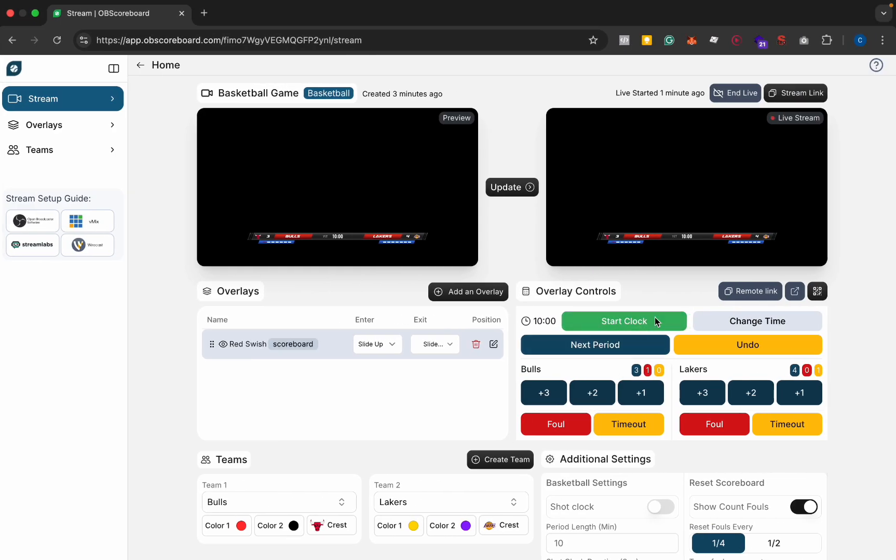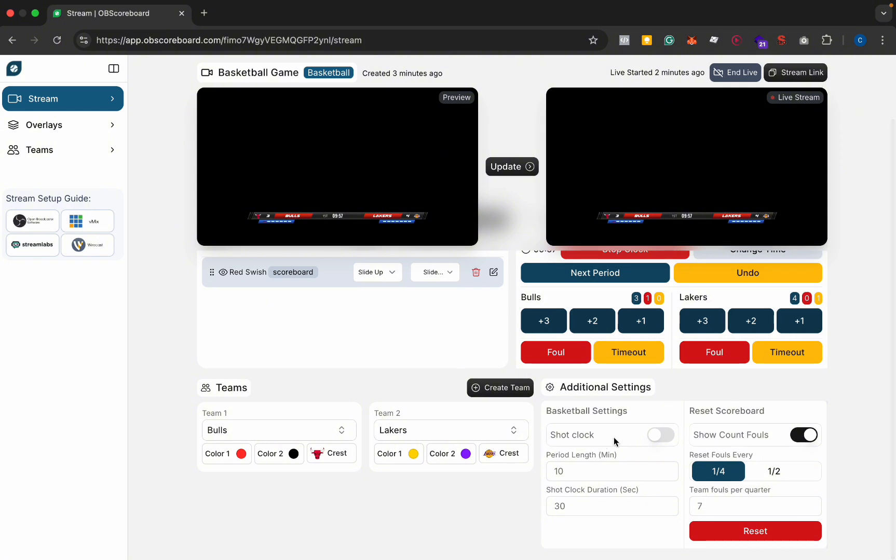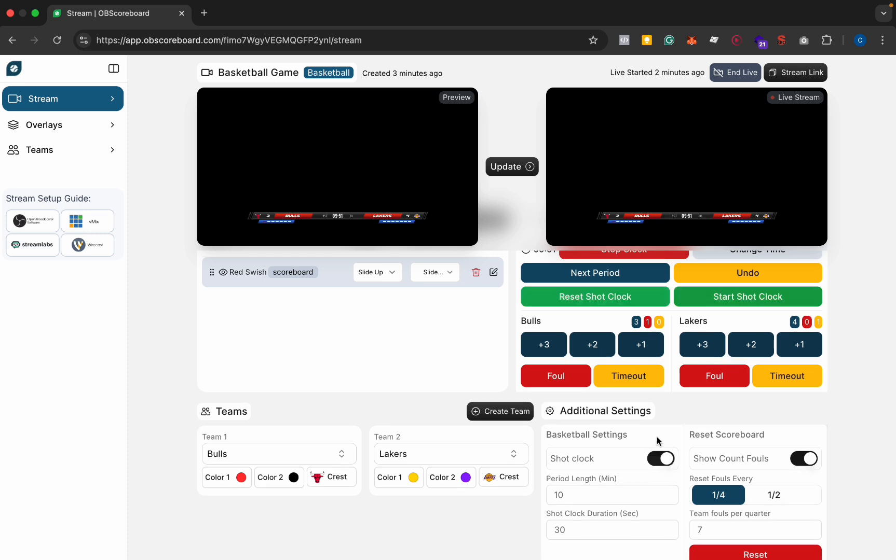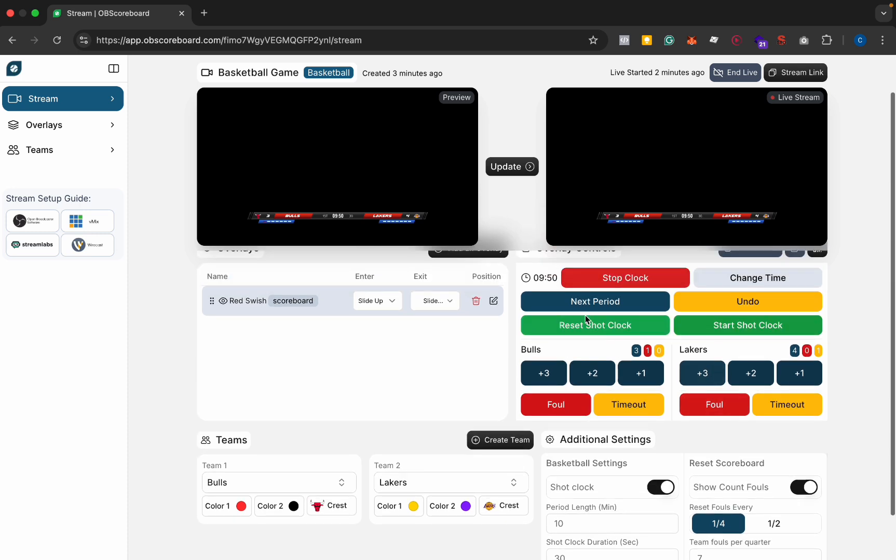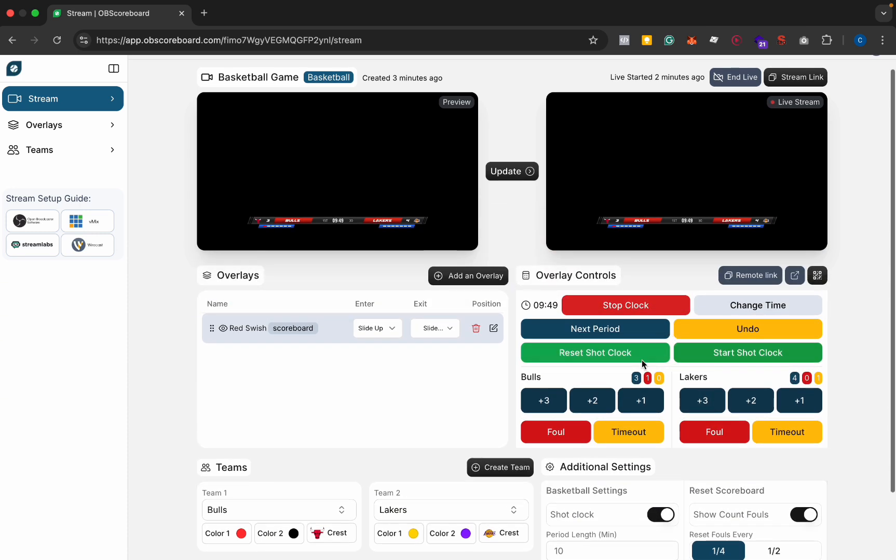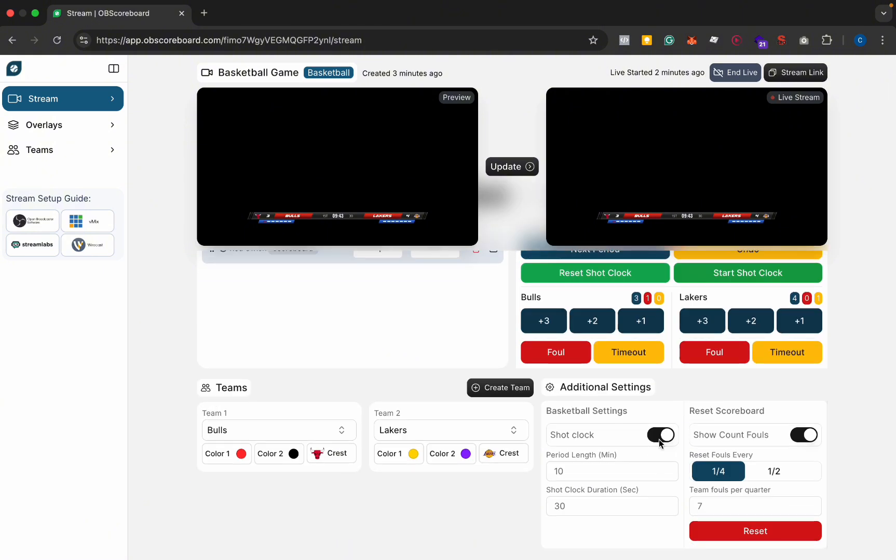We can start the clock. Before the game you can configure the additional settings here. You can use a shot clock if you want. This would provide two more buttons in the overlay controls so you can start the shot clock and reset the shot clock.